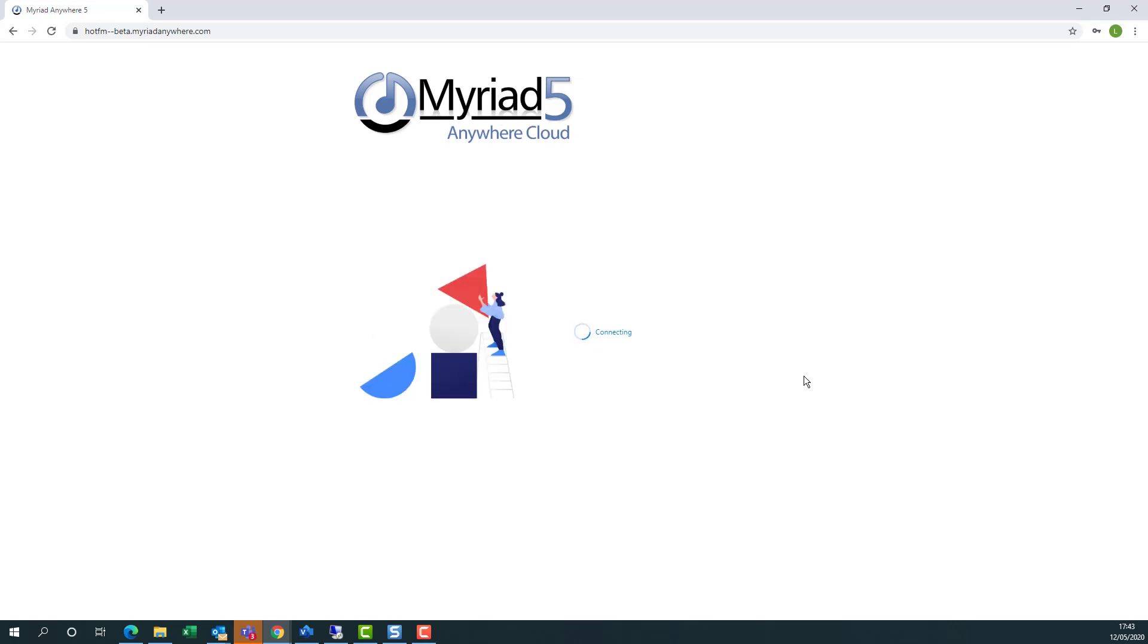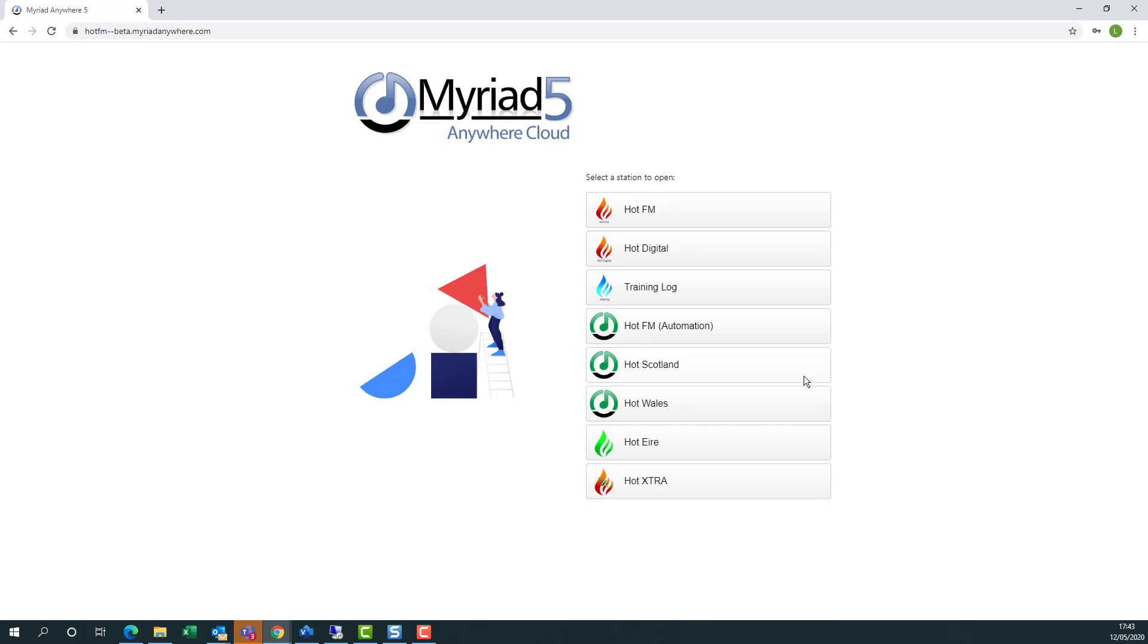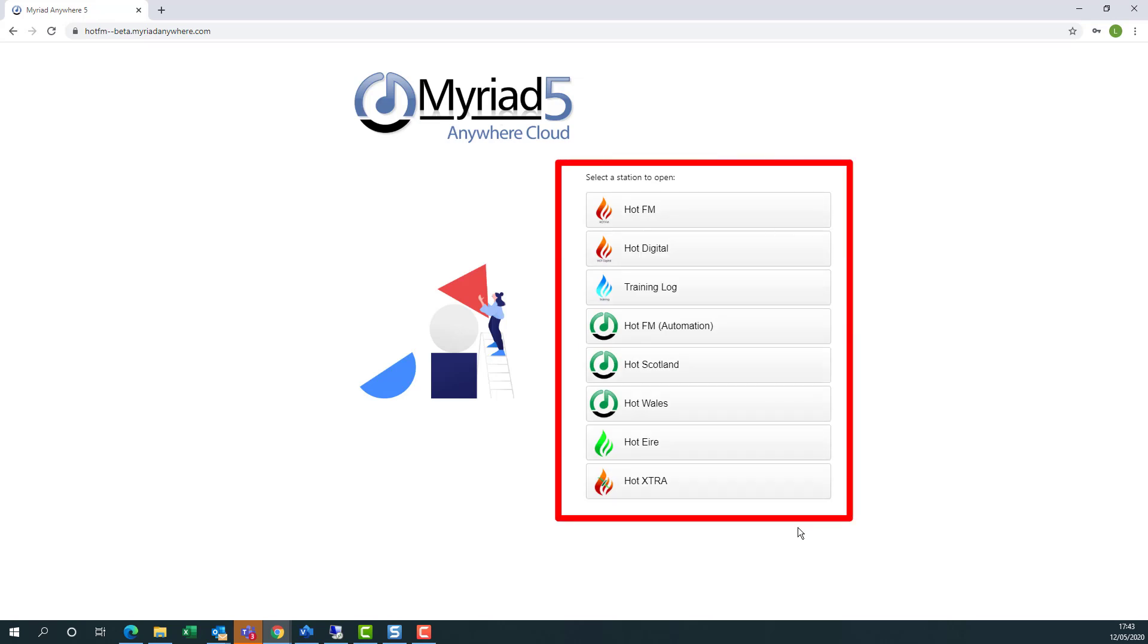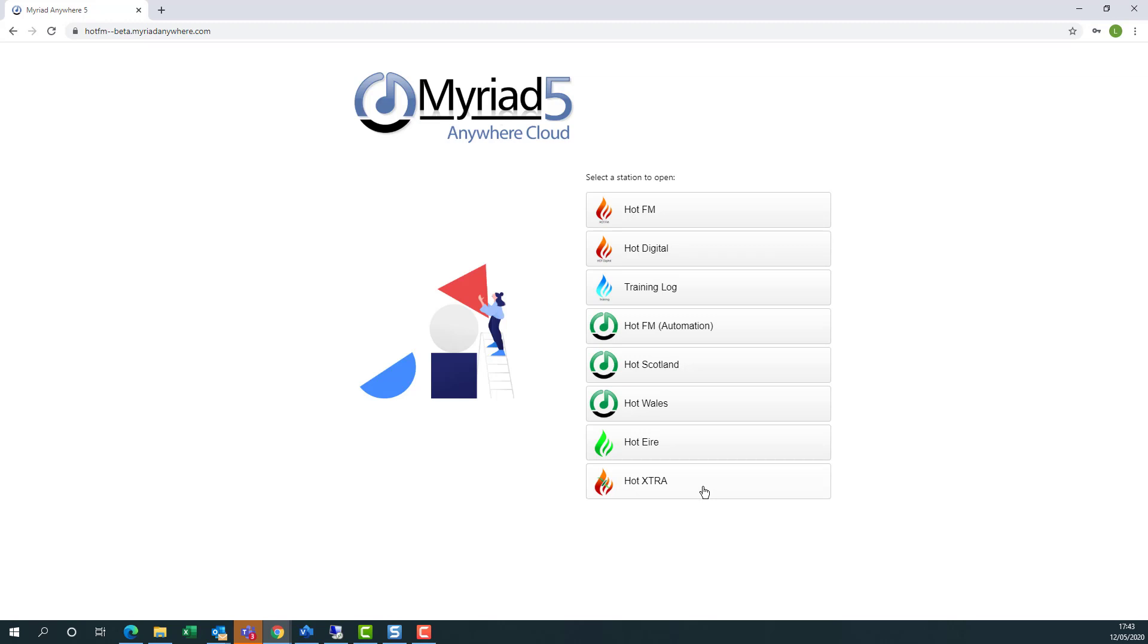If you have multiple stations set up at the site, you'll be asked which station you want to connect to. If you only have a single station, however, this stage will be skipped.